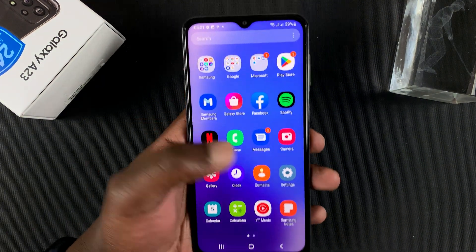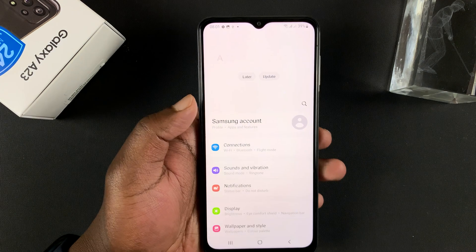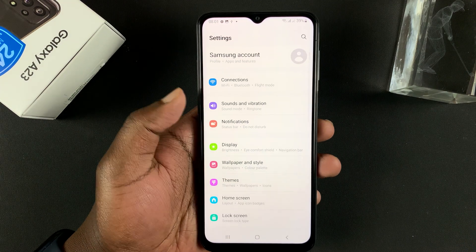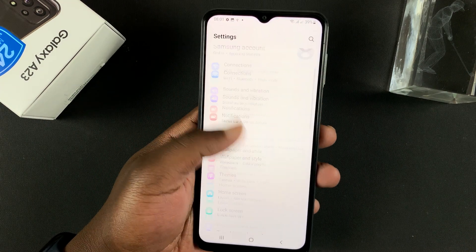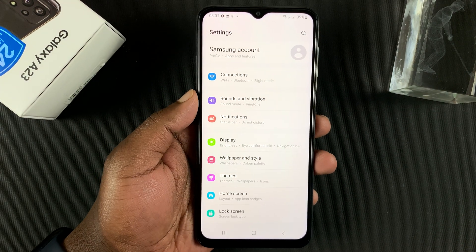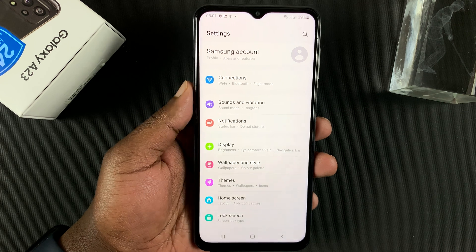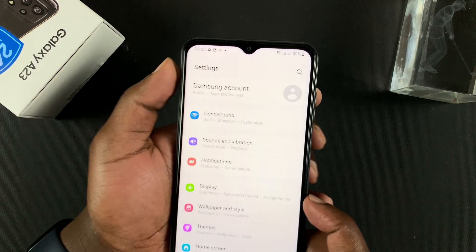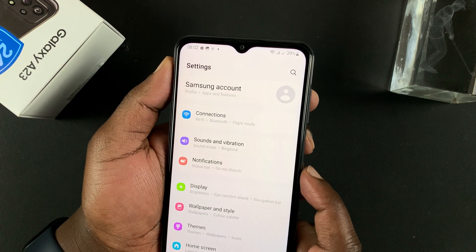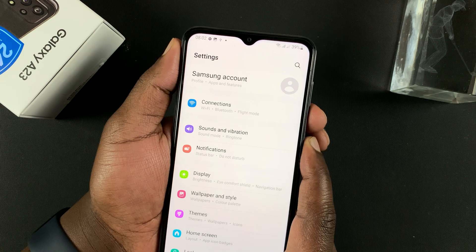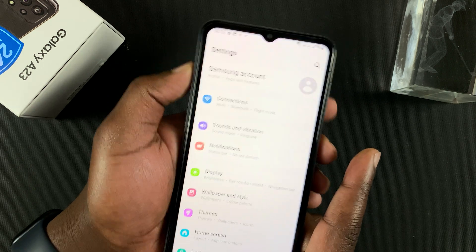If you're on a scrollable page — let's say for instance the settings page, or maybe even a browser page that you can scroll — you can also take scrolling screenshots. Go ahead and take the screenshot using the power plus volume down. Press once.